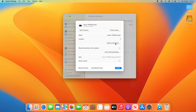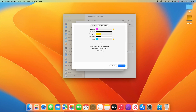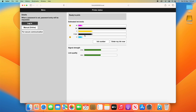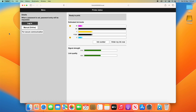Underneath you've got a button for Options and Supplies. You can change the name and location, and it gives you the specific device name and driver version. You can show the printer webpage and look to find the printer. Up the top you can check supply levels — you can see the ink levels of each cartridge. There's an exclamation mark on two colors here so I may need to replace them soon, and you can see estimated ink levels and signal strength and link quality as well.